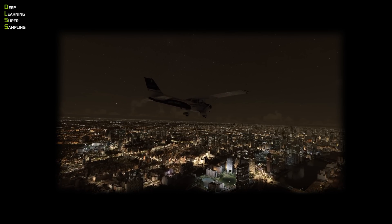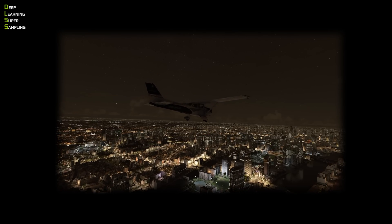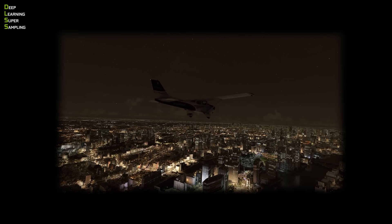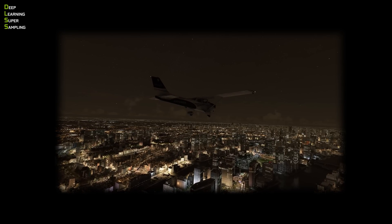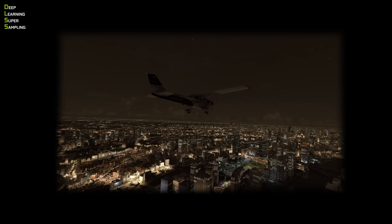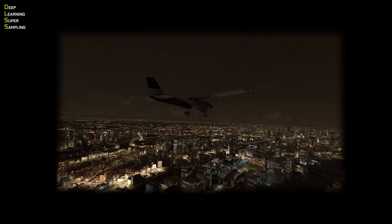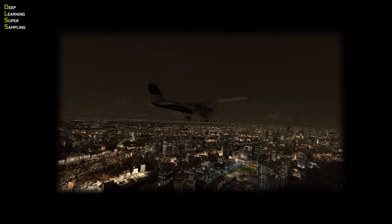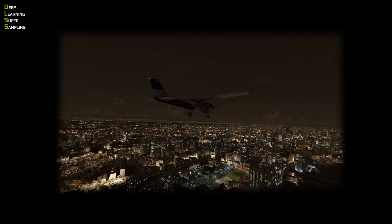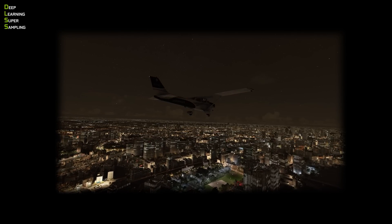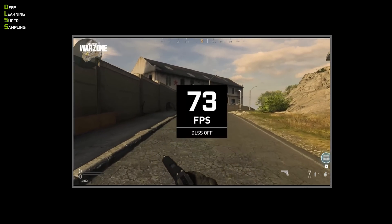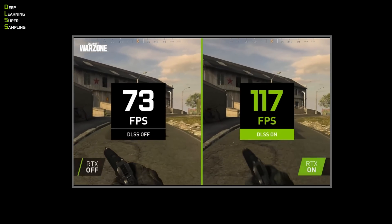The lower the resolution of a particular image, the fewer pixels are required, and so our GPUs and CPUs have less to compute, and the faster the frame rate we get. But of course that increased frame rate comes at the expense of graphics quality. And this is where DLSS comes in.